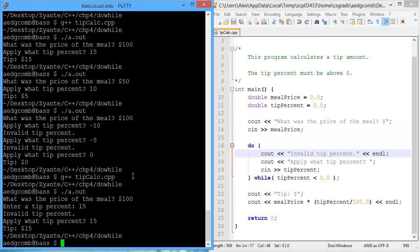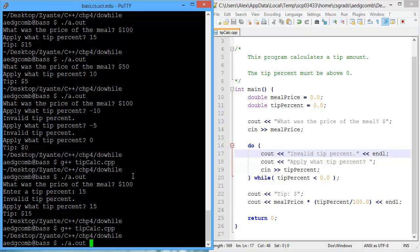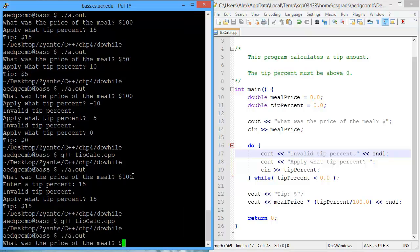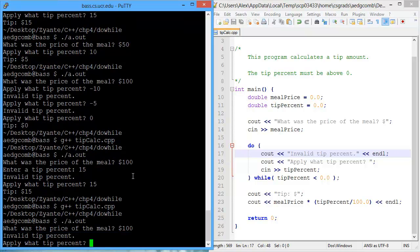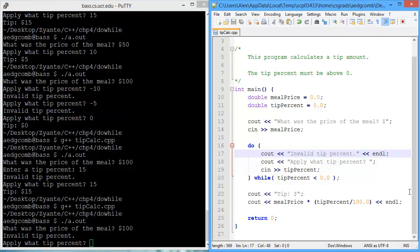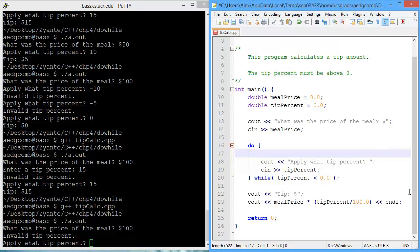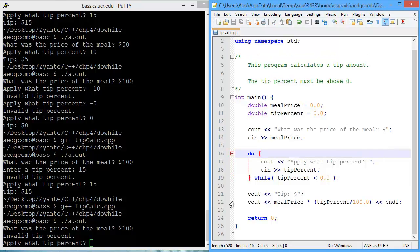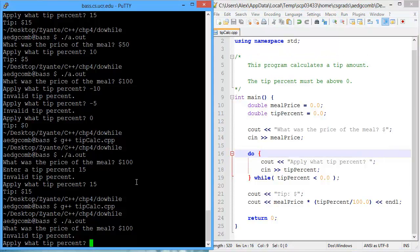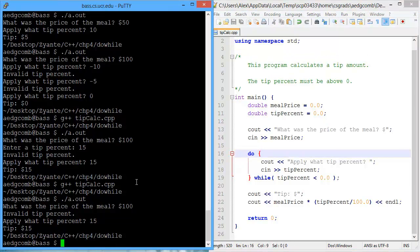So let's recompile. Execute. $100. It's telling us it's an invalid tip percent. Well, that's not always true anymore. So we're going to delete that line of code. Okay. So I'll just put in 15% to let the program finish. Calculation's still correct.